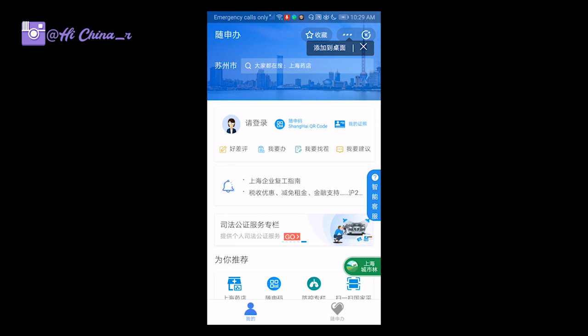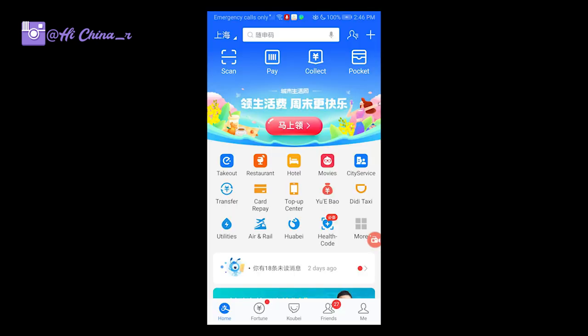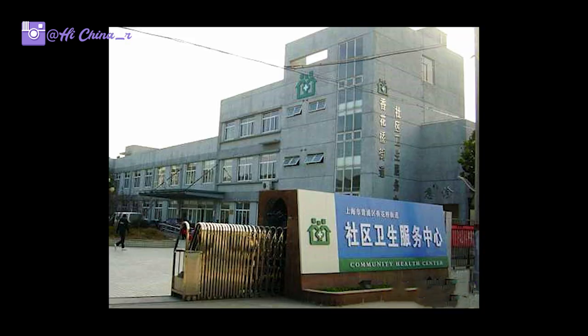After you fill in all the required information, a pop-up window will appear — that is your health code. But if you transfer from one city to another for a few days, you also need to go to the local community and talk to them: why are you here, and what is your purpose? These are essentially the same questions I just mentioned, because they want to double confirm that you are healthy and can stay there.